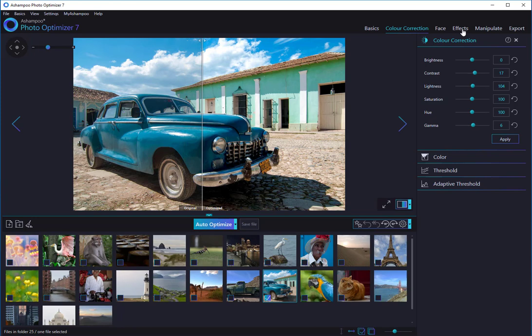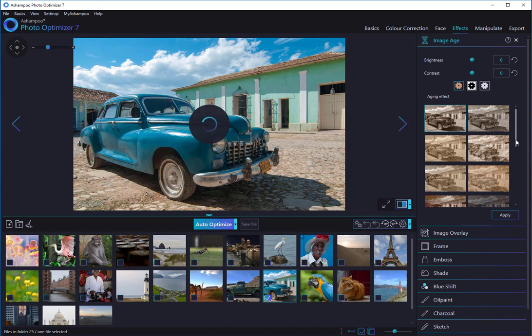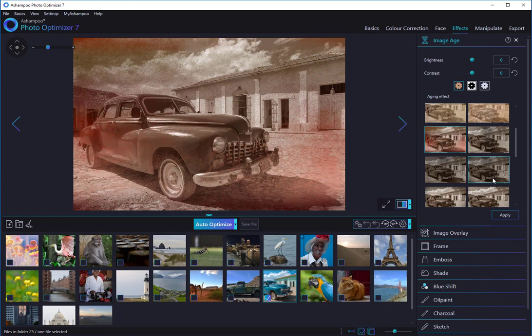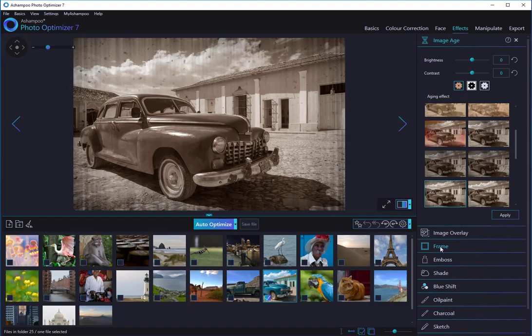I'll be happy to show you other features in Ashampoo PhotoOptimizer in a later tutorial. Thanks for watching. If you like this video, please give us a thumbs up. What other programs and features would you like us to cover? Feel free to use the comment section to give us your feedback. Thank you and see you in the next Ashampoo Video Tutorial.